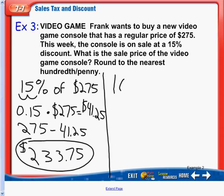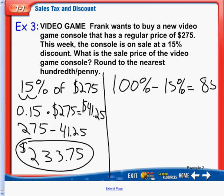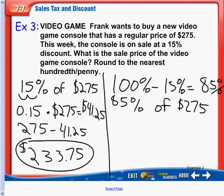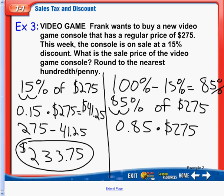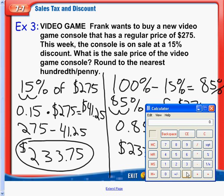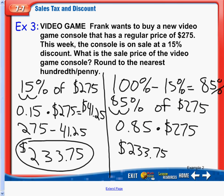We're going to get $233.75. Don't forget the dollar sign for our label. On the other method, if we take 100% and take that 15% away, we get 85%. Turning 85% into a decimal — 85% of the normal price of $275 — we move our decimal 2 to the left, giving us 0.85 times $275, which gives us the same exact answer: $233.75. Same answer on each side.